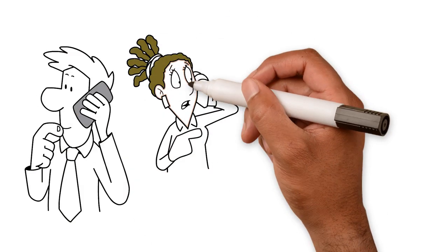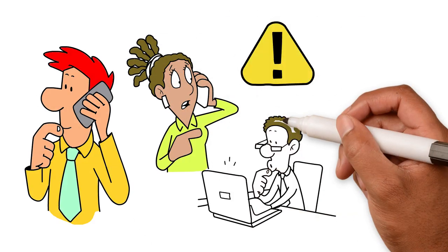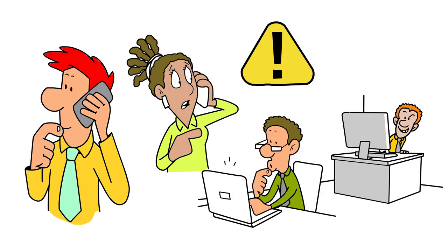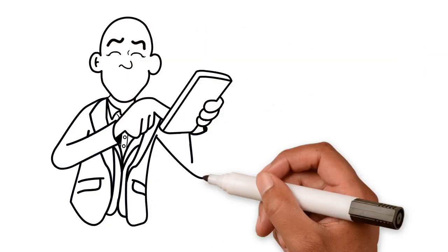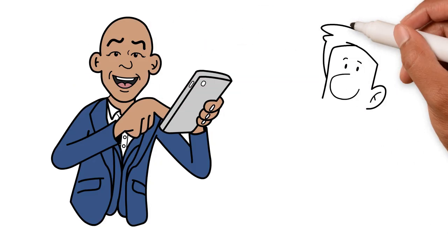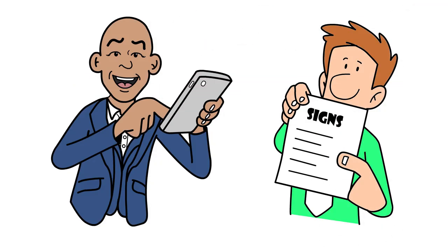Looking back, this call had all the warning signs of a scam right from the moment my phone started ringing. I want to highlight some of the signs to you right now.